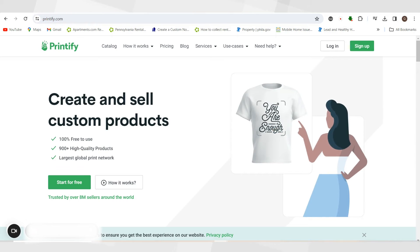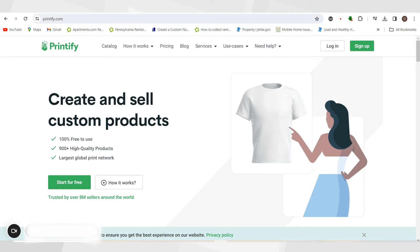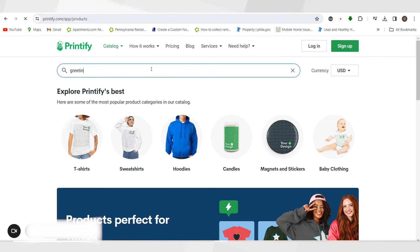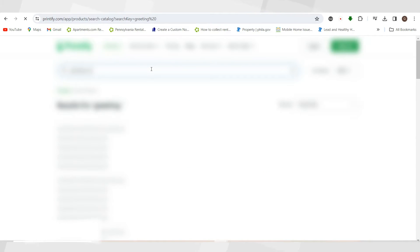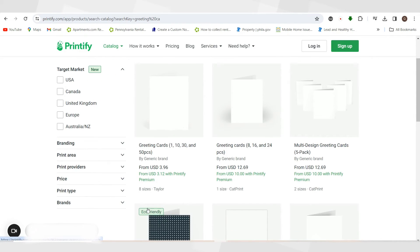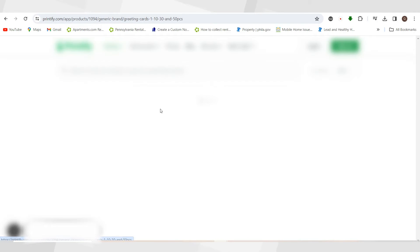Now I'm going to go over to Printify.com. It's easy to set up — you create an account and you're able to integrate Printify into your store, whether you have an Etsy account or a Shopify account. I'm going to go to Catalog at the top, type in 'greeting cards,' search, and they'll give me a wide variety of greeting cards. I'm going to pick the first one that shows up — it says by Generic Brand, eight sizes.